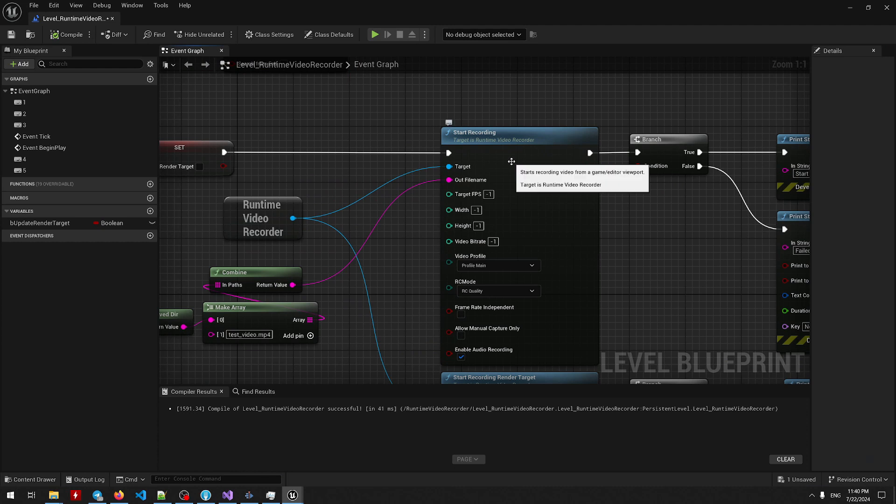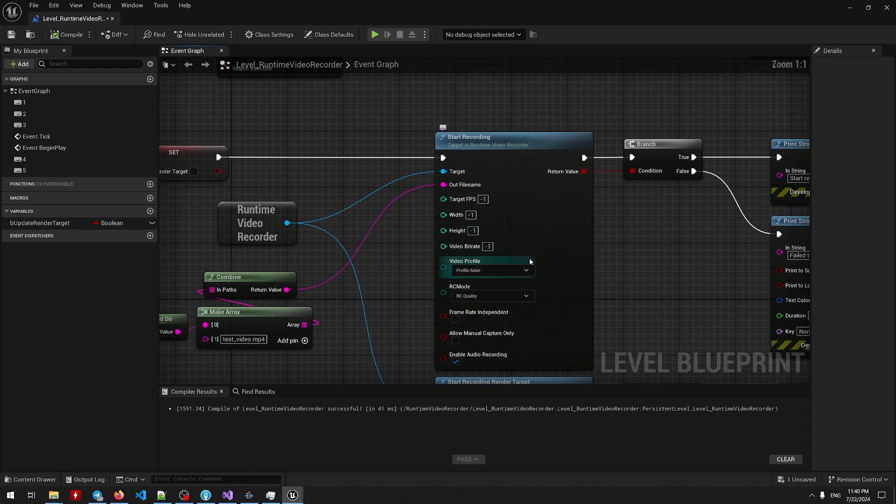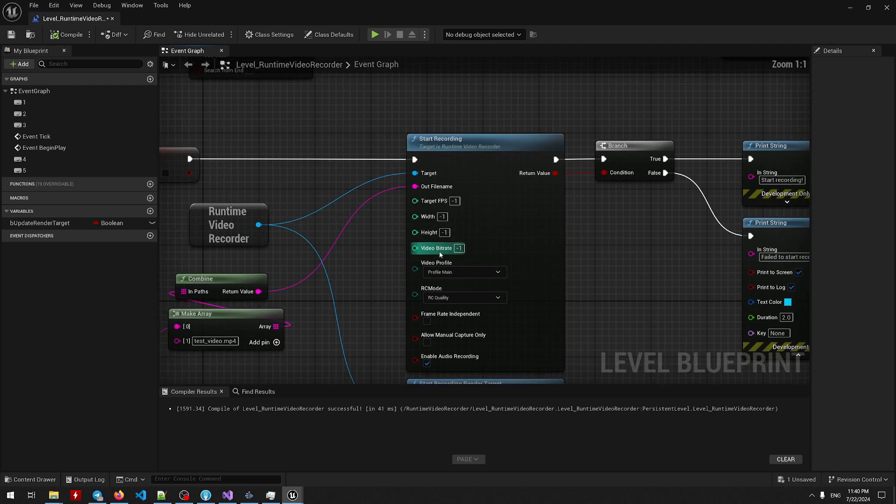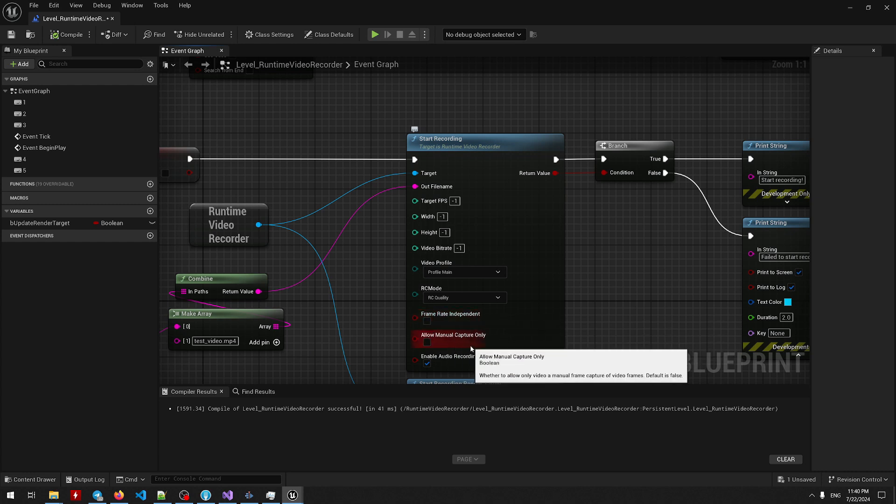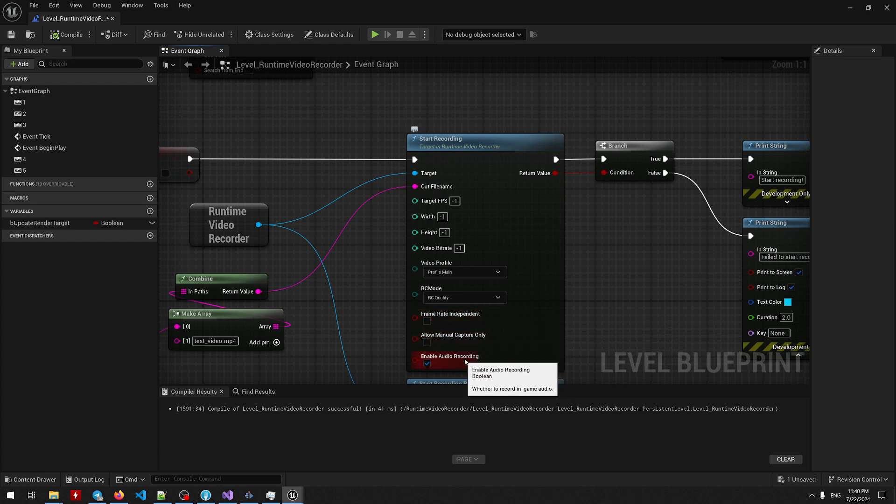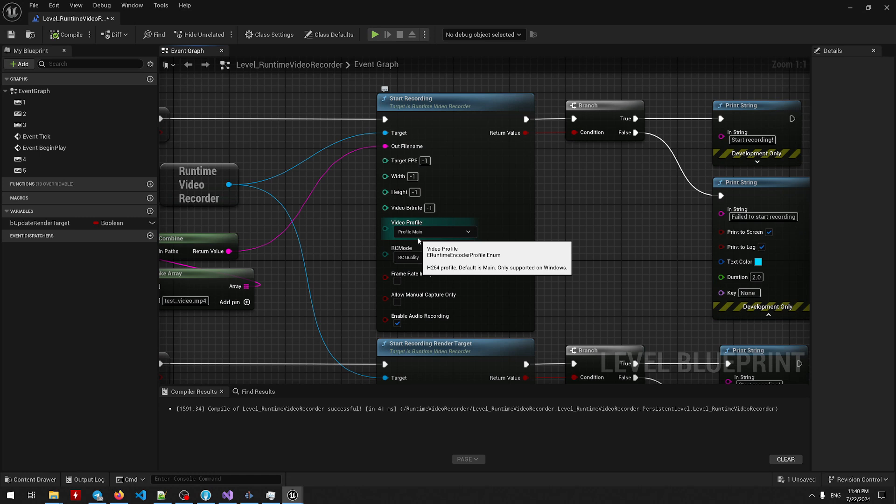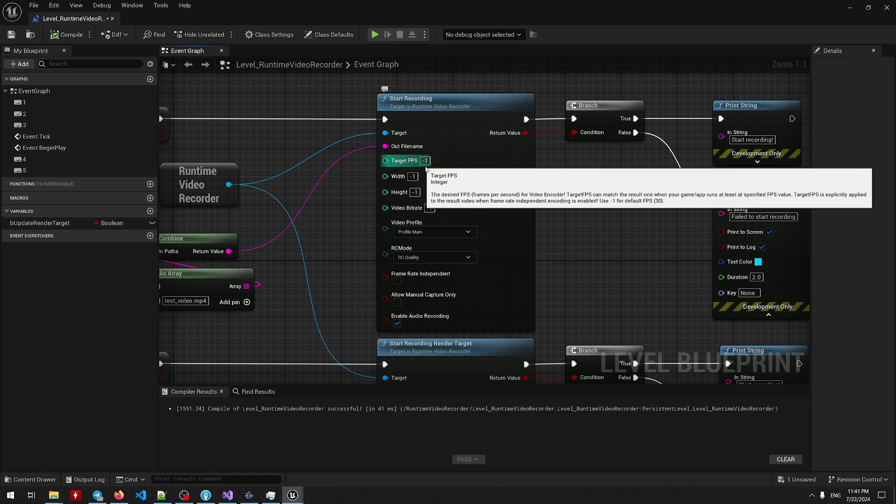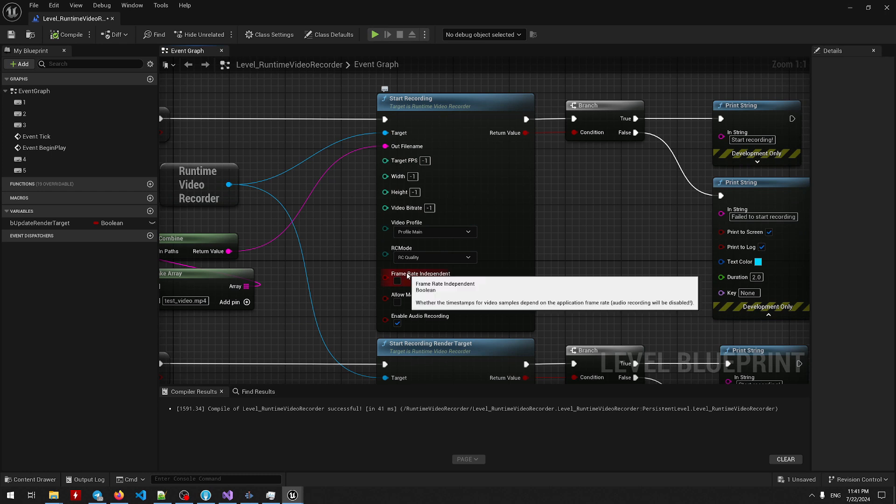Here we have a start recording blueprint node which allows you to record an in-game viewport. It provides you a few parameters like target fps, width and height, video bitrate, video profile and RC mode for Windows platform only, then frame rate independent recording, manual capture only and audio recording. So this group of parameters is very simple to understand, just read the comment what it says and when to use them. Then this one parameter I want to talk more about.